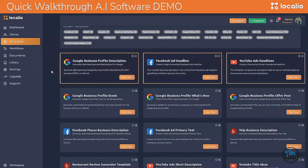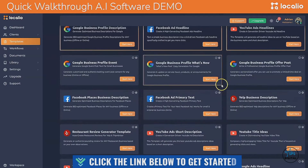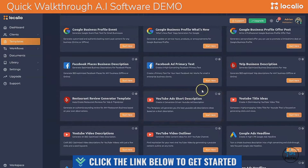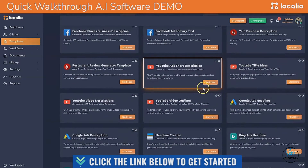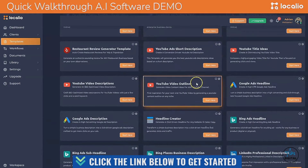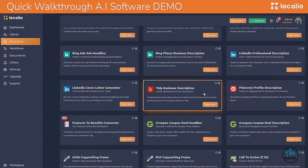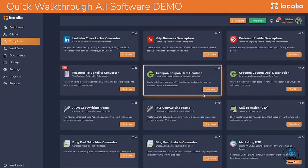You can write high-converting blocks of content for multiple purposes such as Google Business Profile descriptions, Facebook Ads headlines, YouTube Ads headlines, business profile offer posts, Facebook Ads primary text, Yelp business descriptions, YouTube Ads short descriptions, Google Ads, YouTube titles and descriptions, YouTube video outlines, Google Ads click-driven headlines, and sub-headlines for any website or blog. You can also write Bing Ads headlines, sub-headlines and descriptions, LinkedIn professional descriptions, Pinterest descriptions, and Groupon deals.